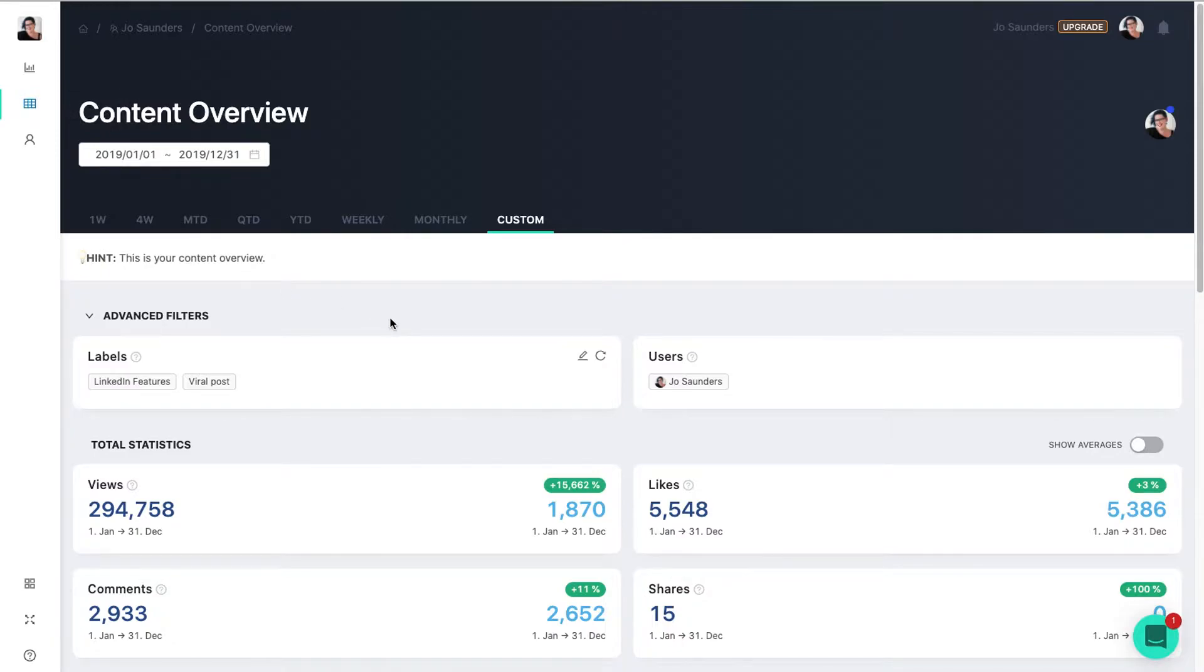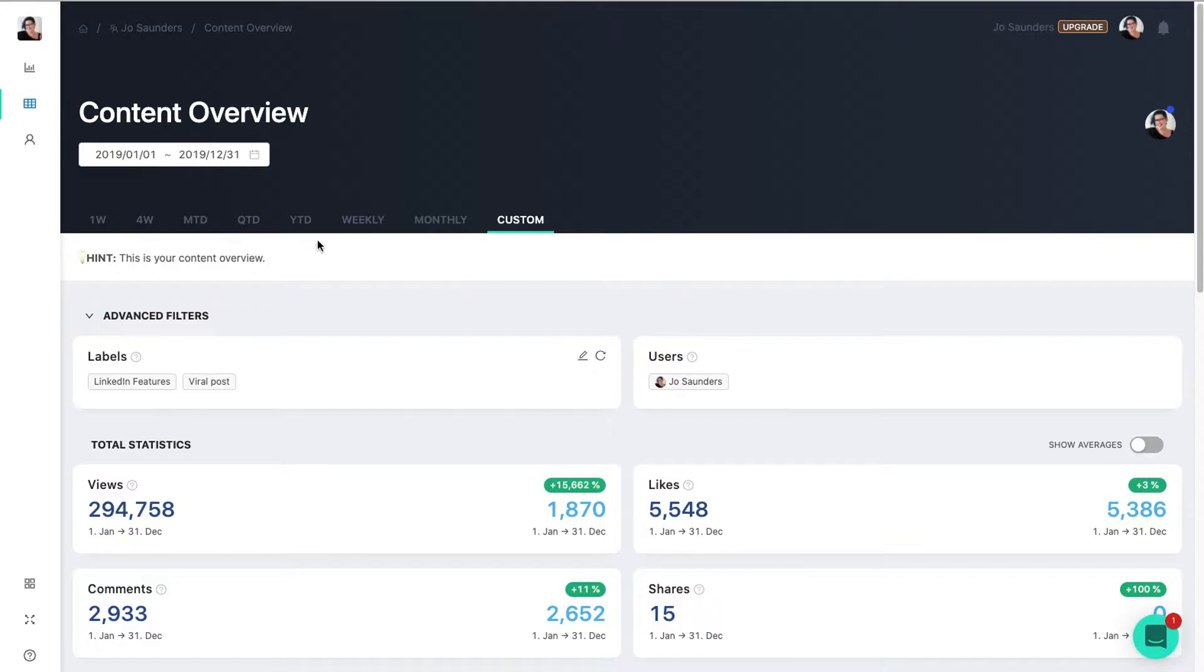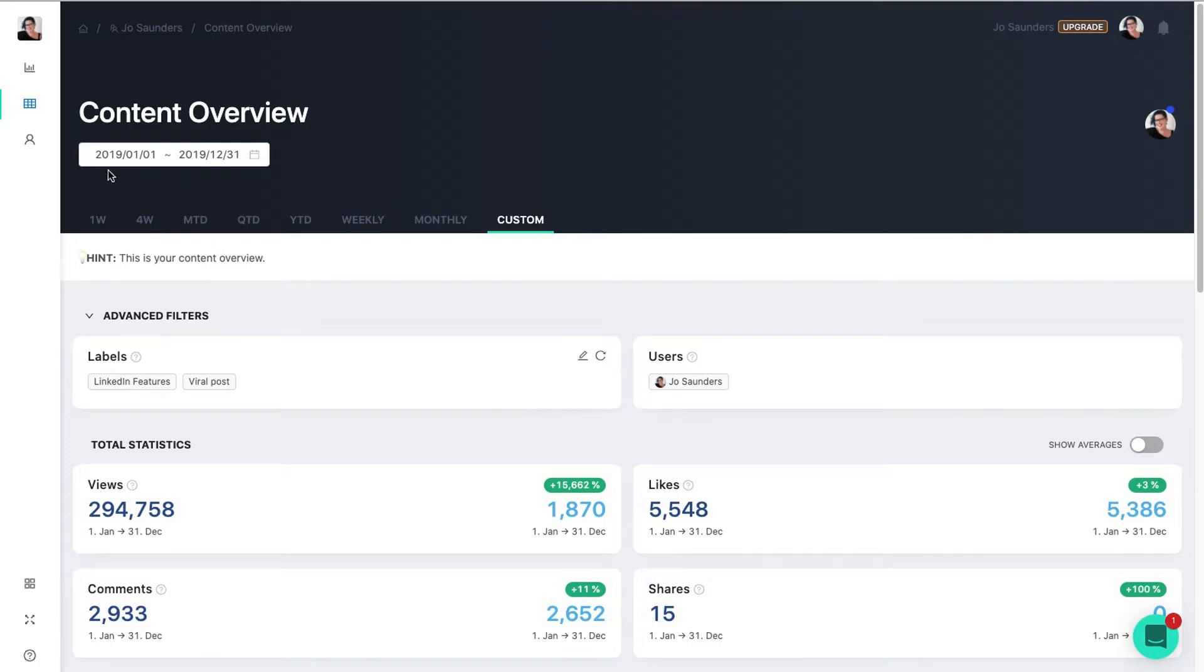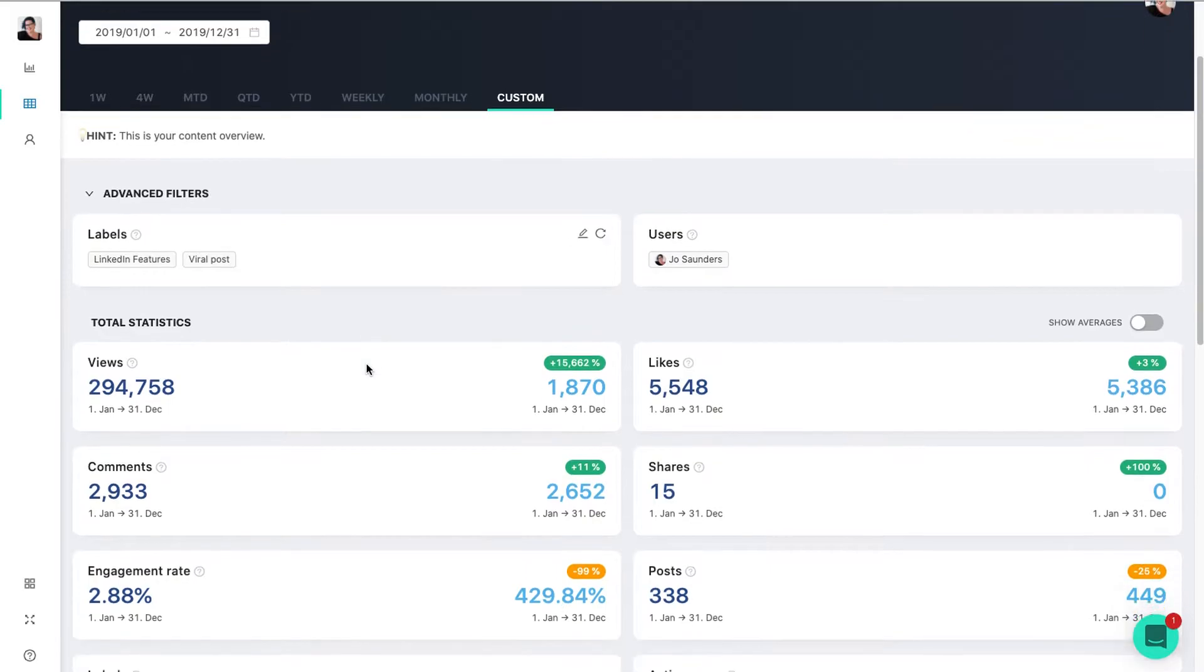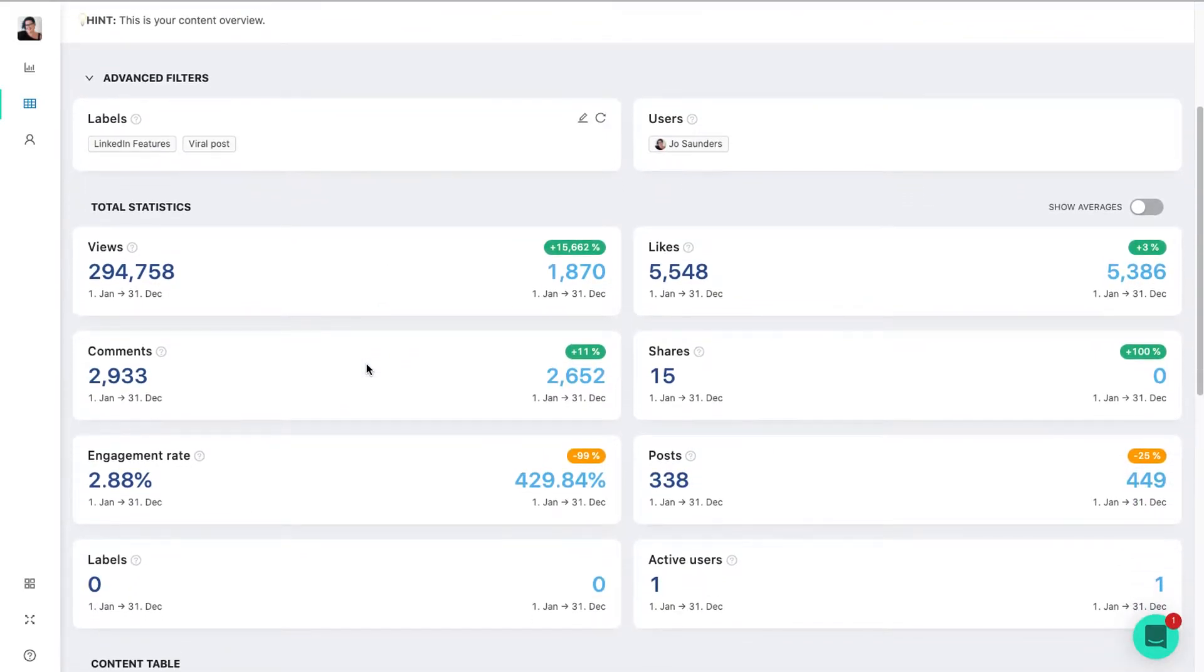So with the tool, I'm in my Content Overview. I can actually look at all my content over a particular period of time - one week, a month, month to date, all this sort of stuff, or custom. Now there's only so far you can go back, so in this particular period I've chosen the entire year for last year, so 2019.